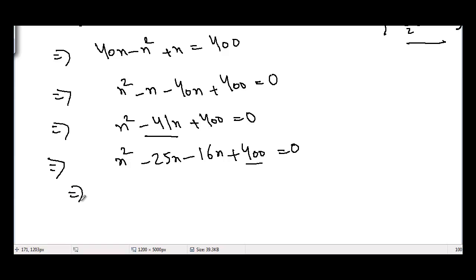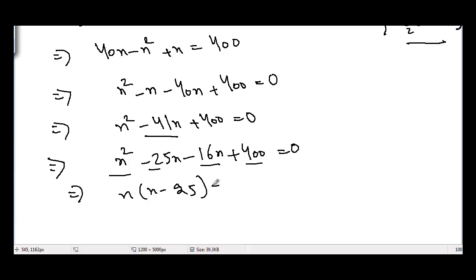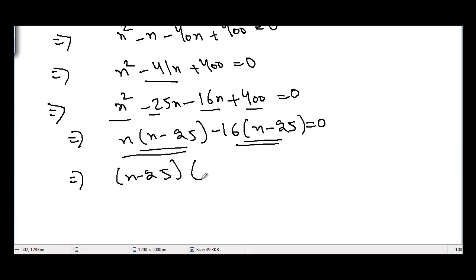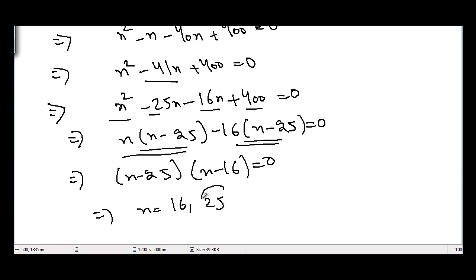The factors of −41n are −25n and −16n, giving us n² − 25n − 16n + 400 = 0. Taking n common from the first two terms and −16 from the next two terms, we get (n − 25)(n − 16) = 0. So n = 16 or n = 25.